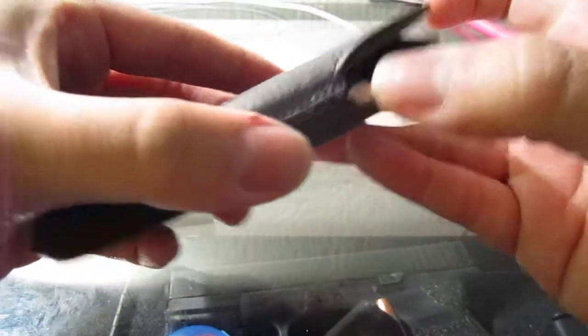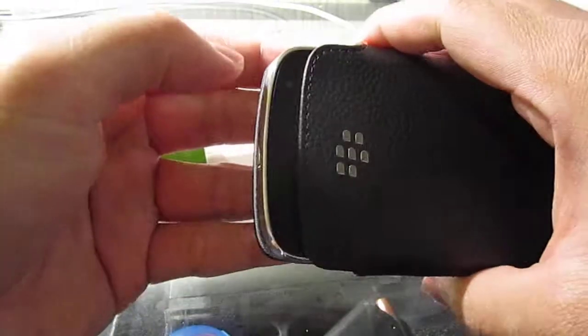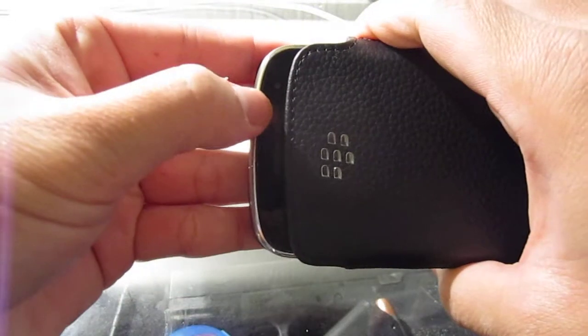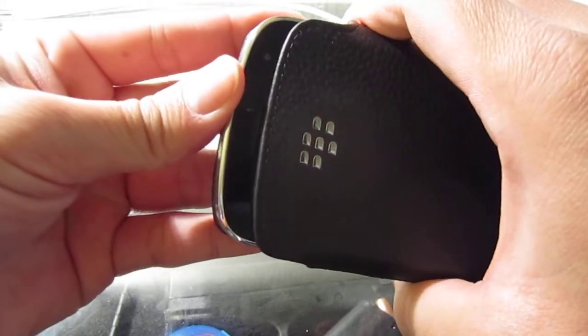Now it does expose the auxiliary jack here and the LED flashing light here. So you can know when you get your messages and you can listen to music.